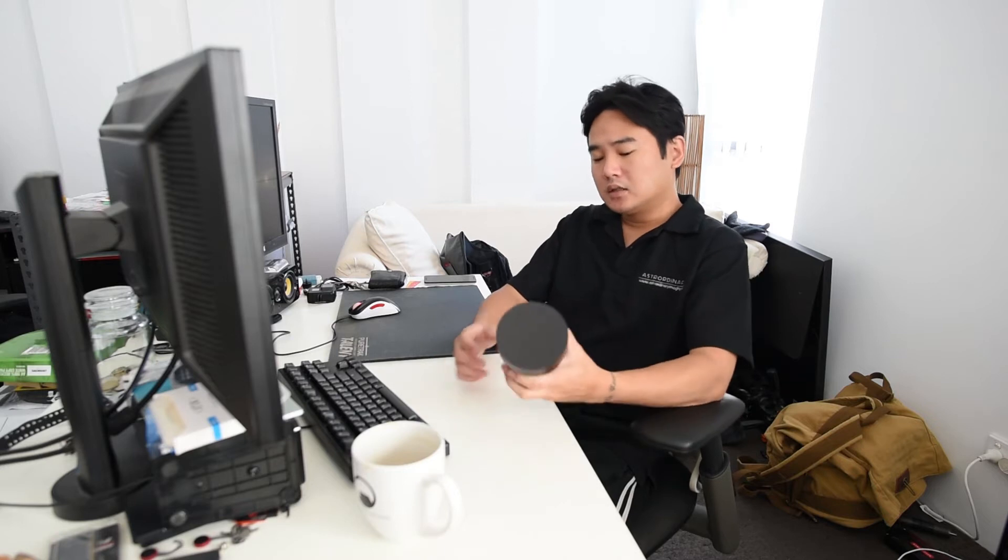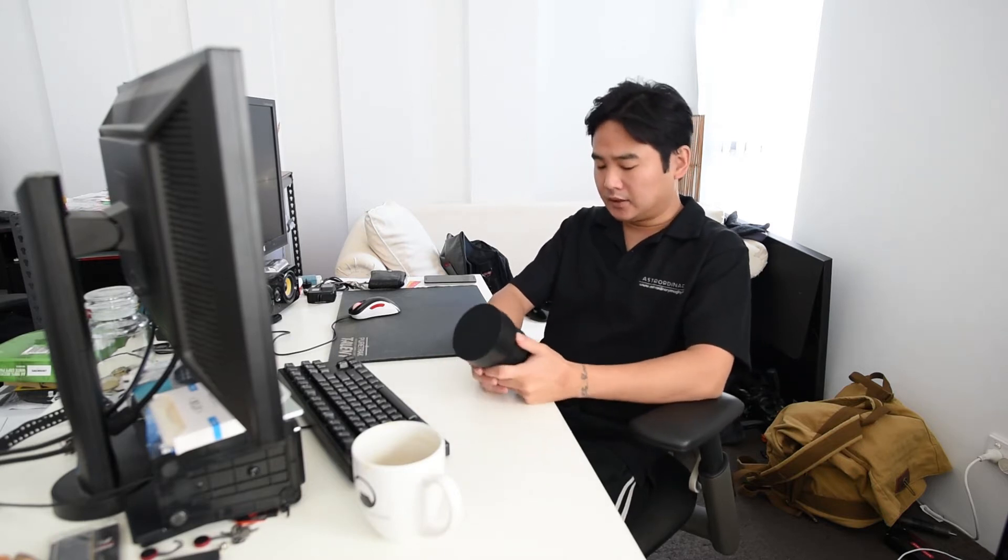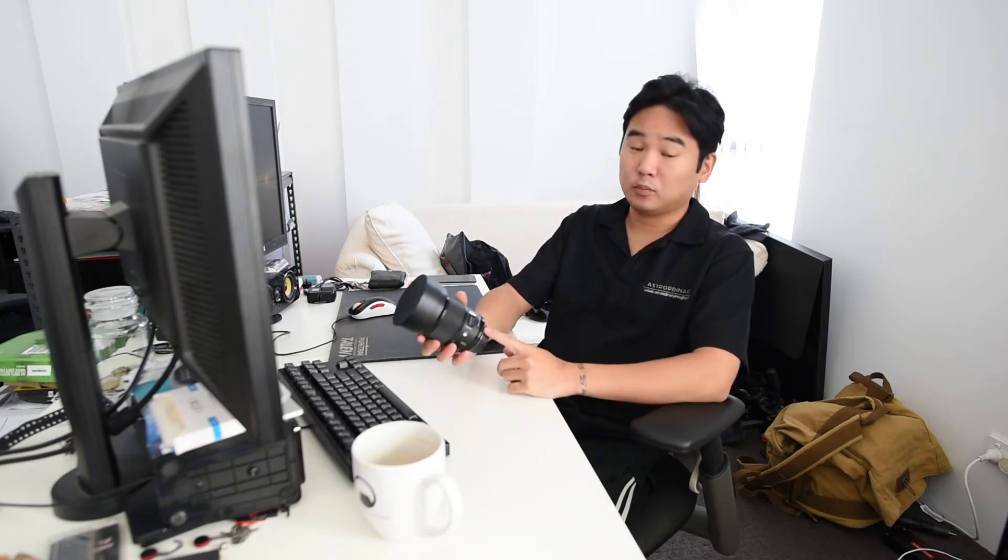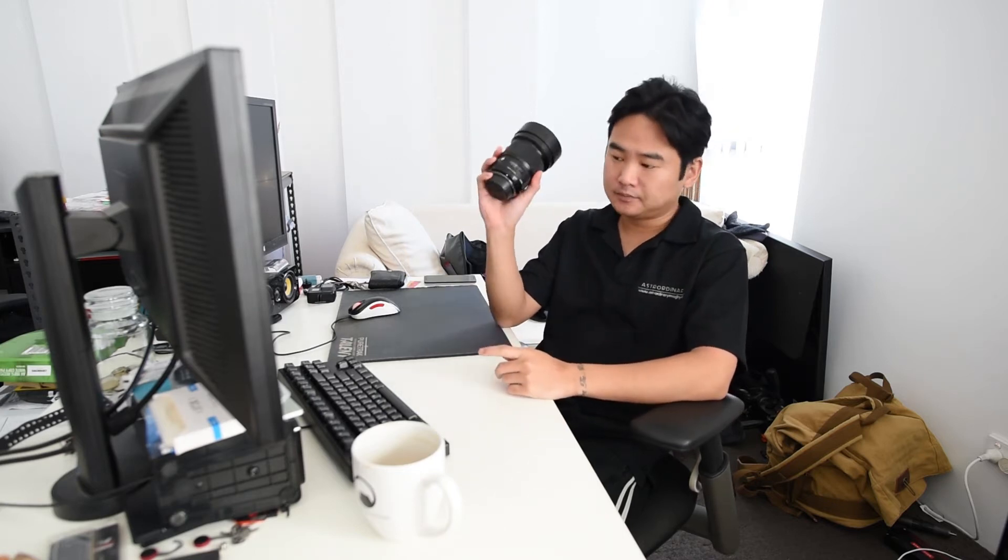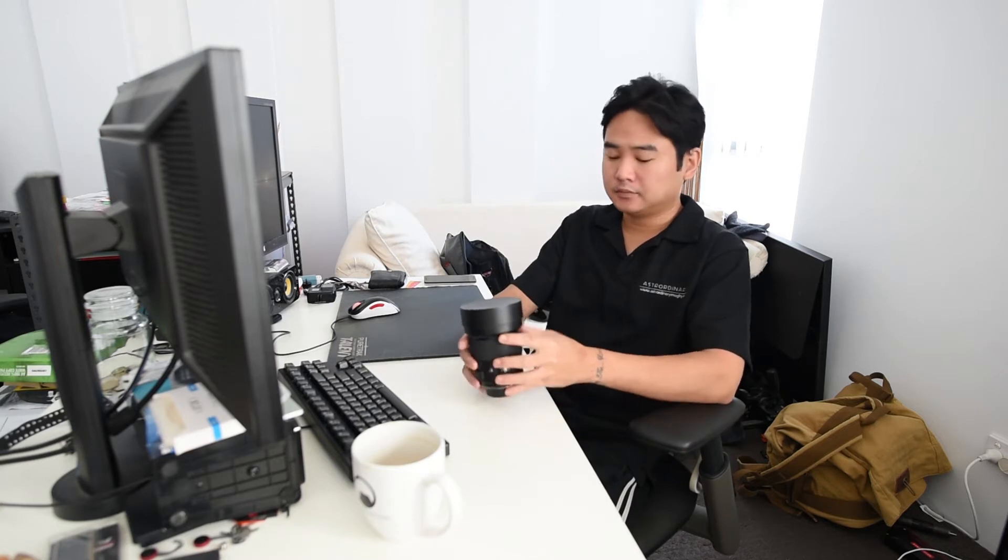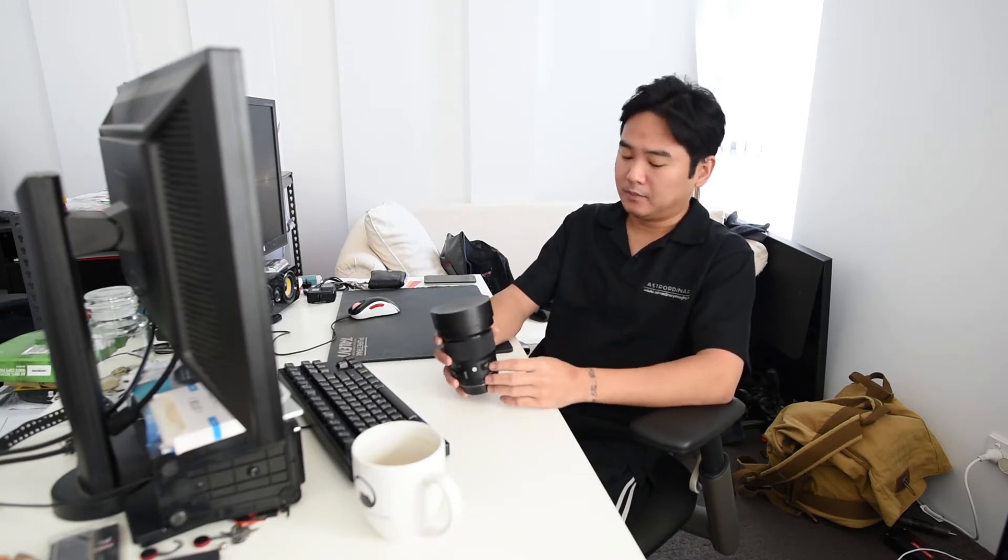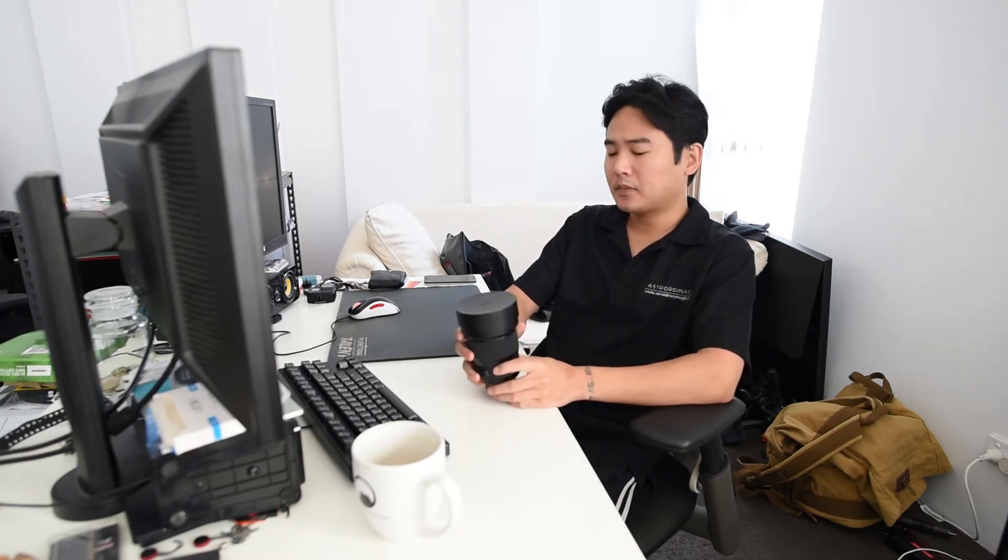Hi there, how's it going? This is Pian from Extraordinary Imaging. Today I want to talk about two lenses in particular.